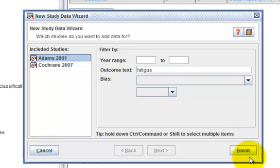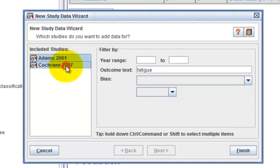If you have more than one study to add, hold down the Ctrl key on your keyboard and select more than one.